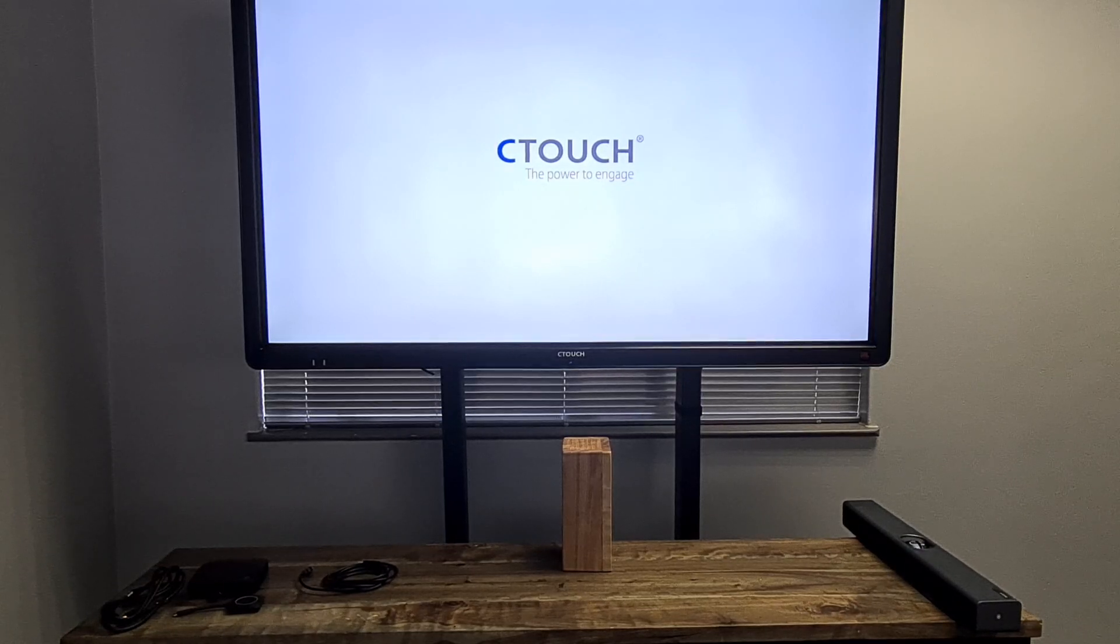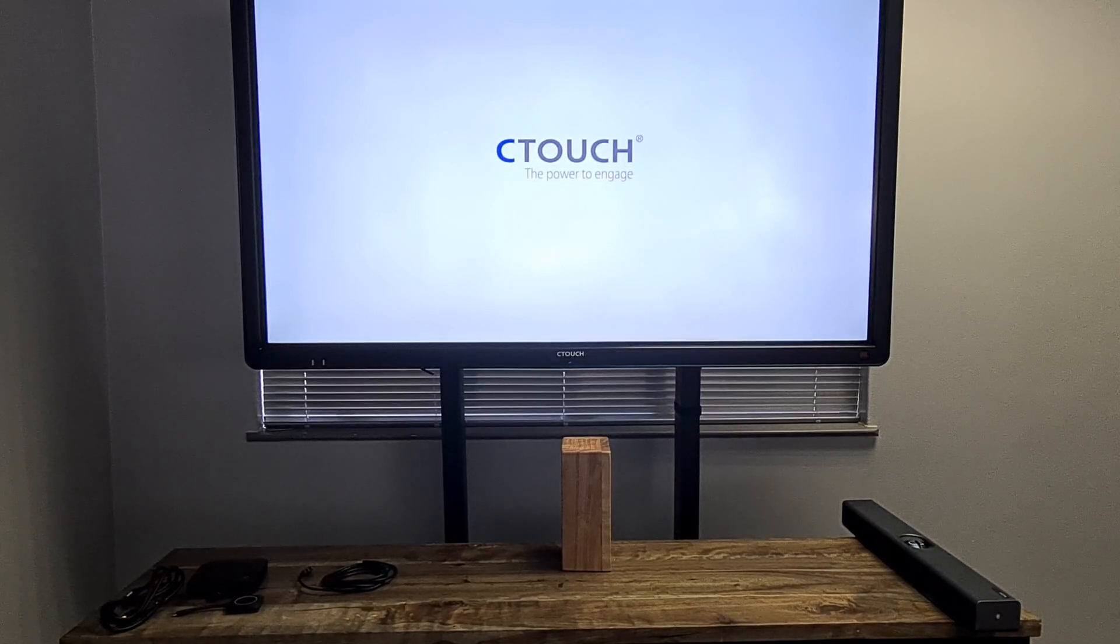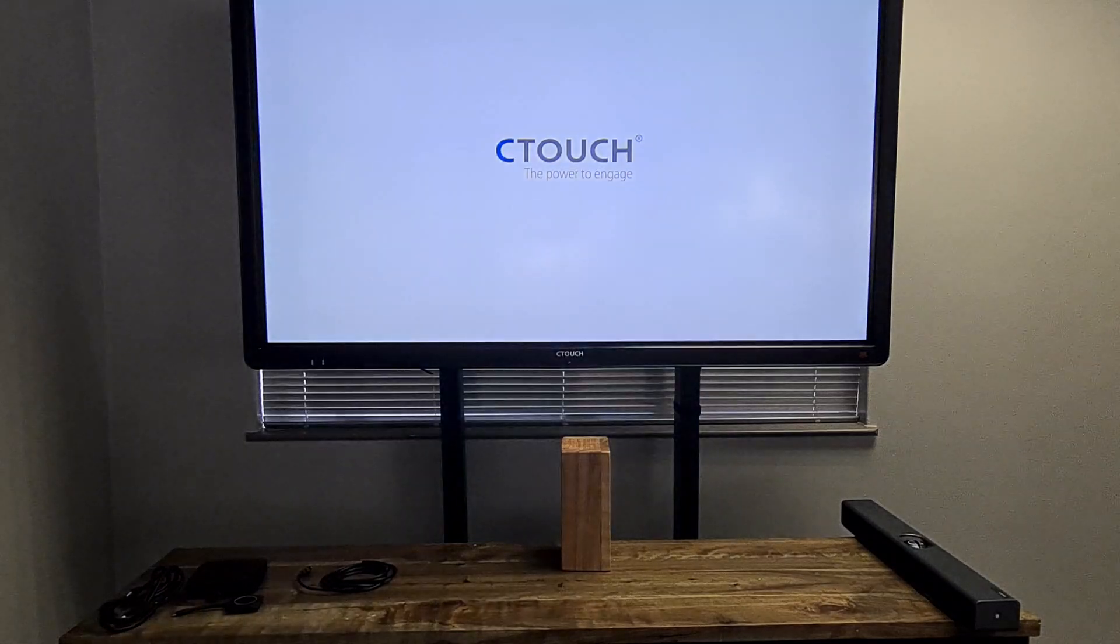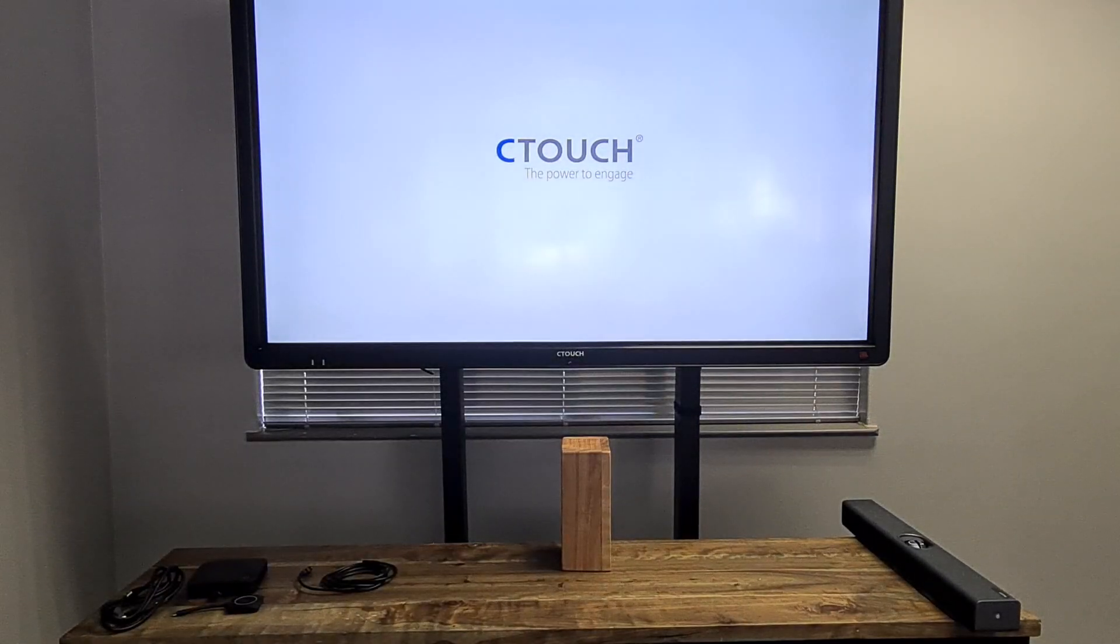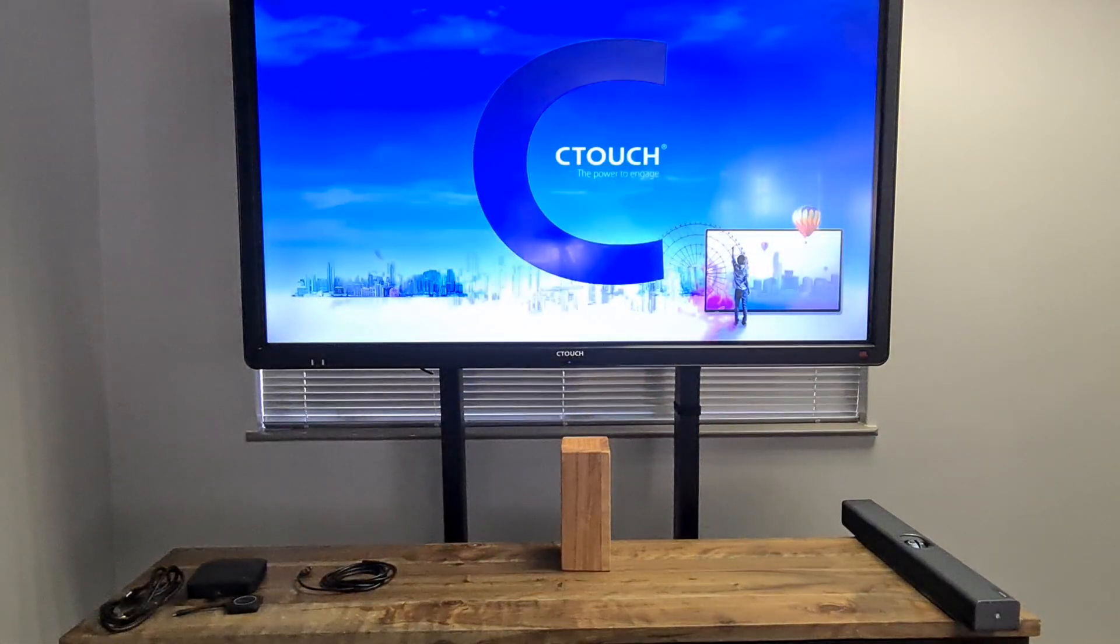Good day, my name is Benjamin Lippenberg from Cathia Communications. Today I'm going to be showing you how to install the Yale-Link UVC40 and Barco Clickshare.